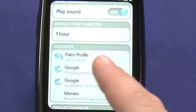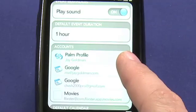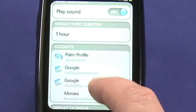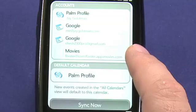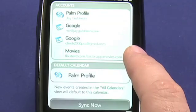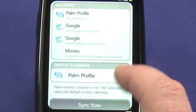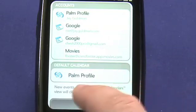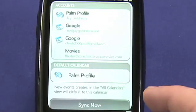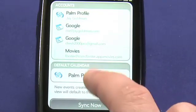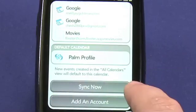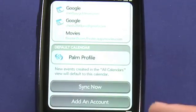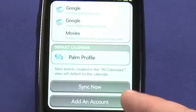I've configured this Pre to synchronize with my Palm profile, which you set up when you originally set up a phone, two Google calendars, and a movies calendar that was created by the Flixter application when I installed it to show the movies that I want to go to. The default calendar is the calendar that events will be created in in the All Calendars mode, and I can tap on the Sync Now button to synchronize these manually, although they will sync automatically over the air.